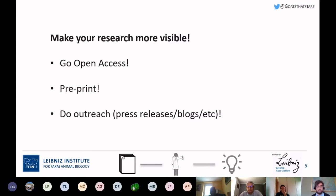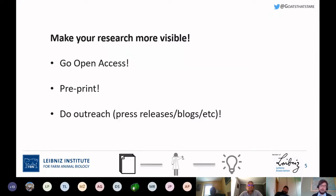My three main recommendations for making your research more visible would be: whenever you have the option, go open access; whenever you have the option, pre-print your research; and whenever you have the option, do outreach about your research — including press releases, writing blogs, and similar things.